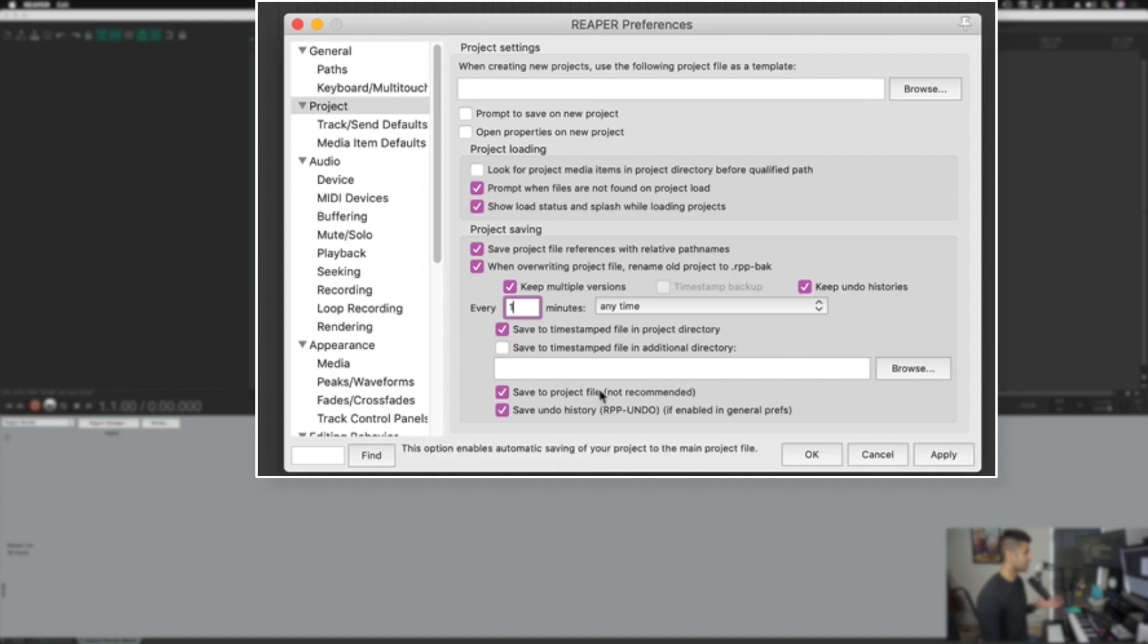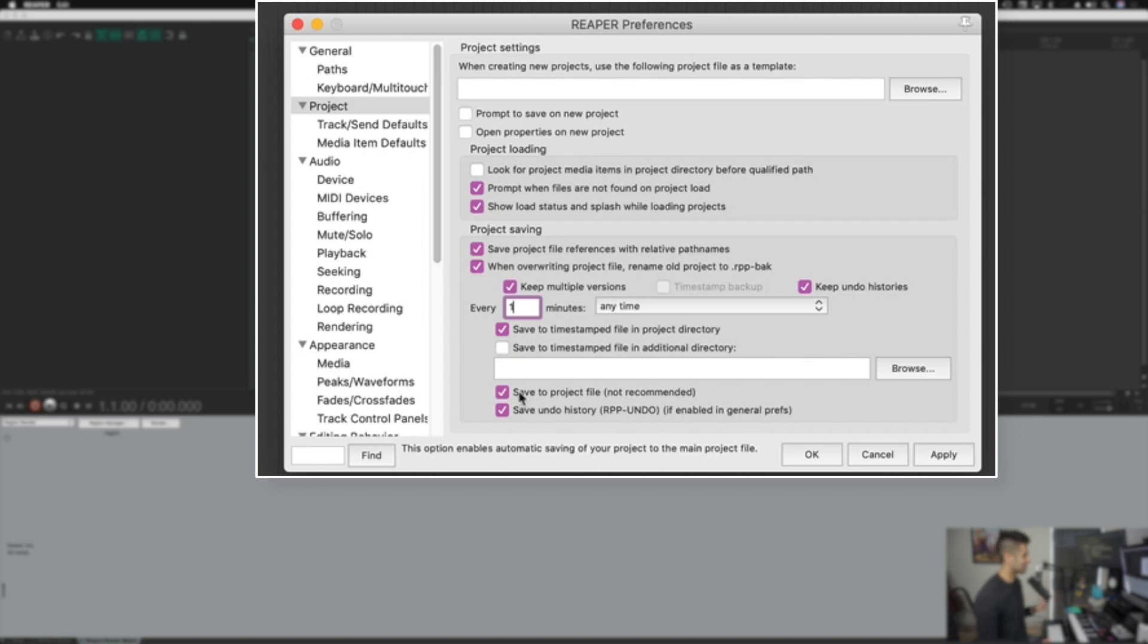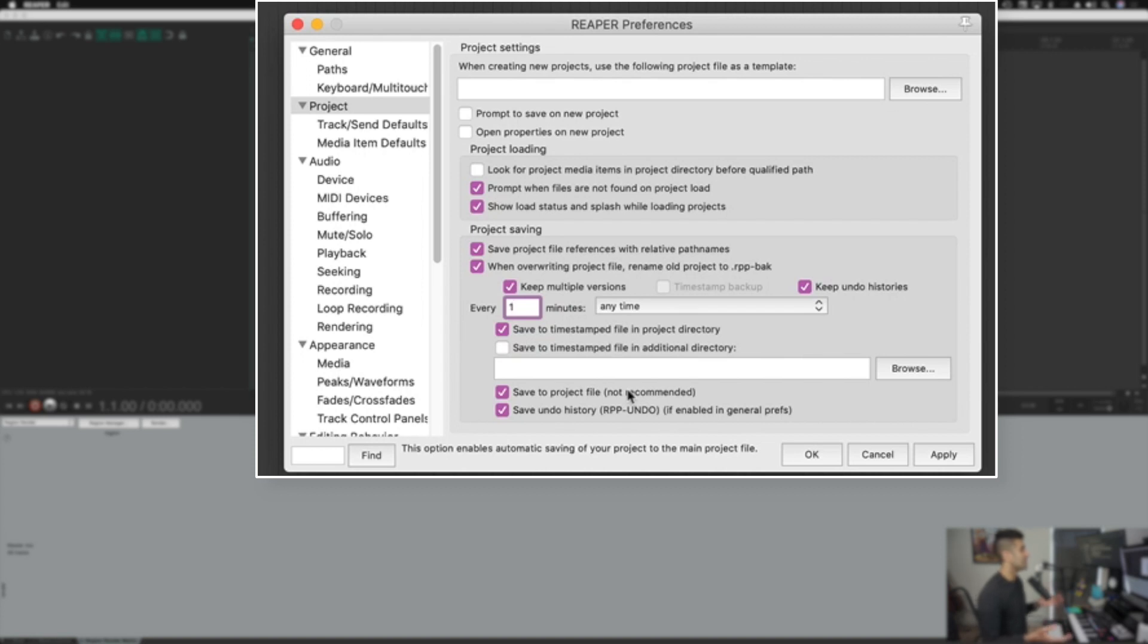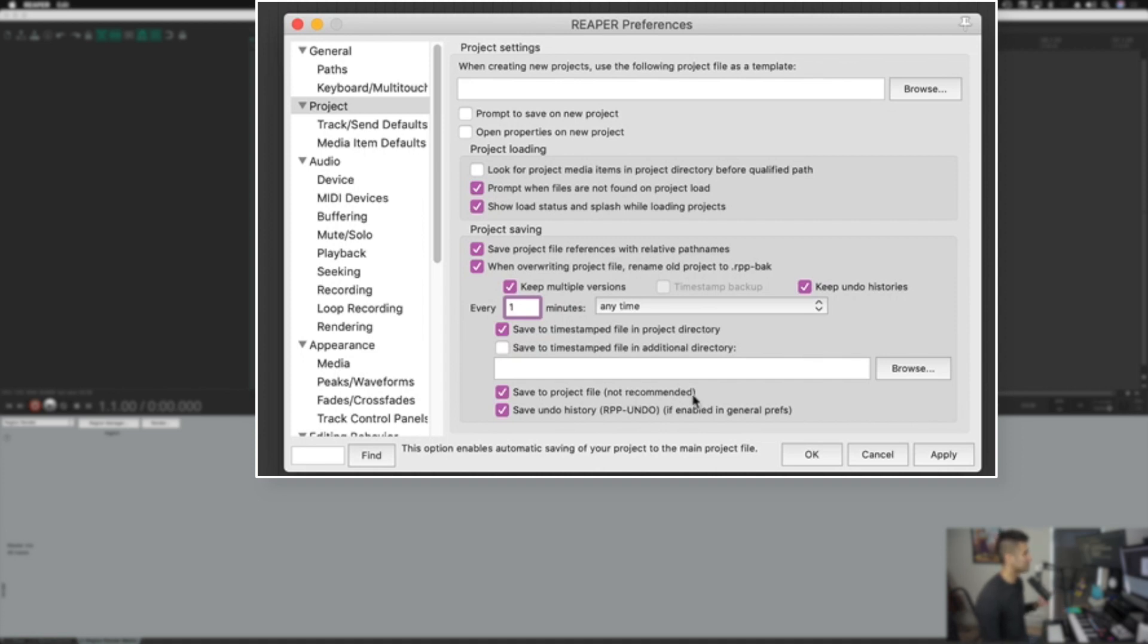The backups take basically no space at all, so I just keep a ton of backups going at any given time. It makes things so much better if anything goes wrong or if I need to go back to a really old version of a project. Now there's a setting here called save to project file, which as you can see is not recommended, but I actually really like it. I'll probably be lambasted by sound designers for some of the settings I have here, but these have worked really well for me. It will save my project file every single minute. It even says not recommended, so maybe keep this checked off, but I like it for my own personal use.